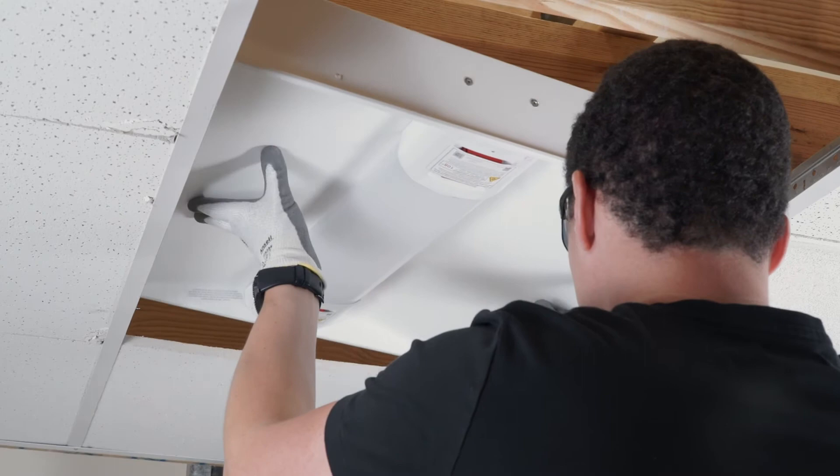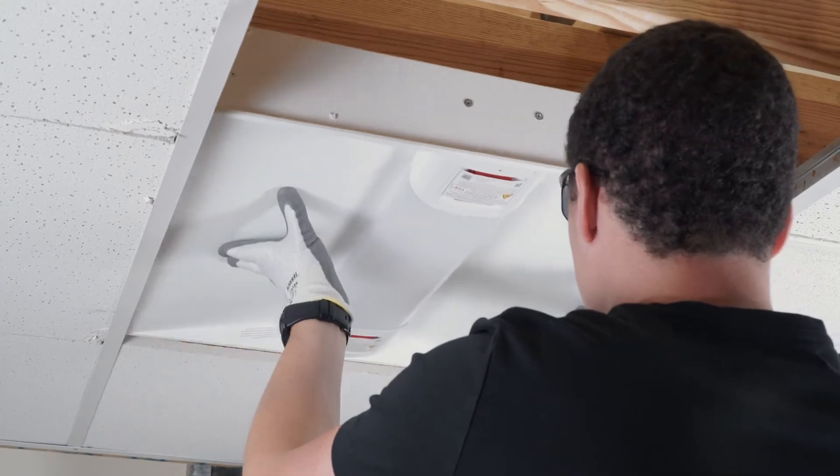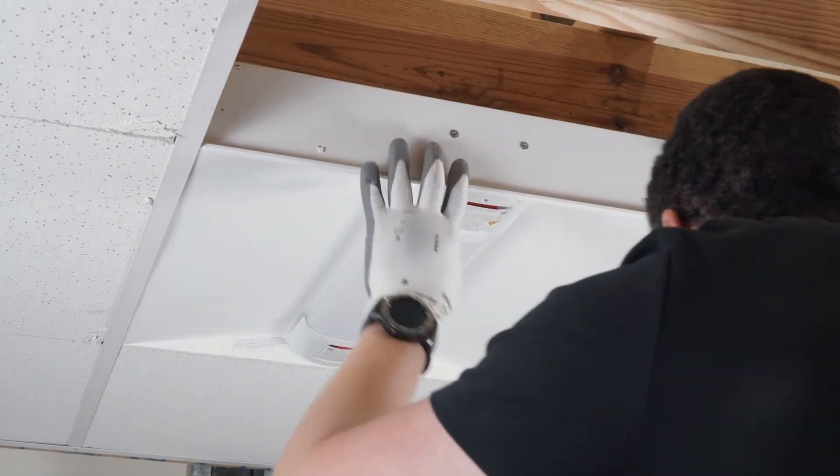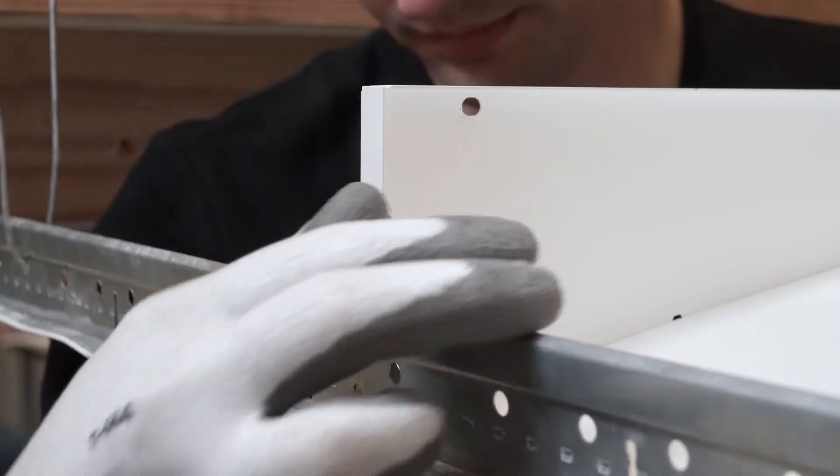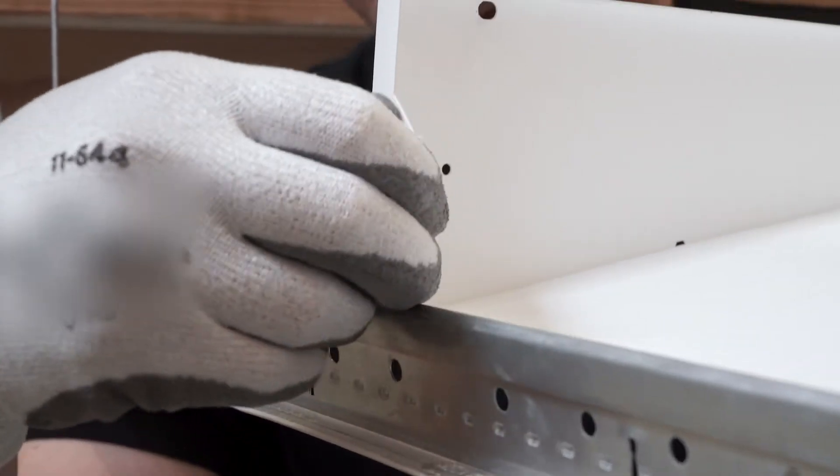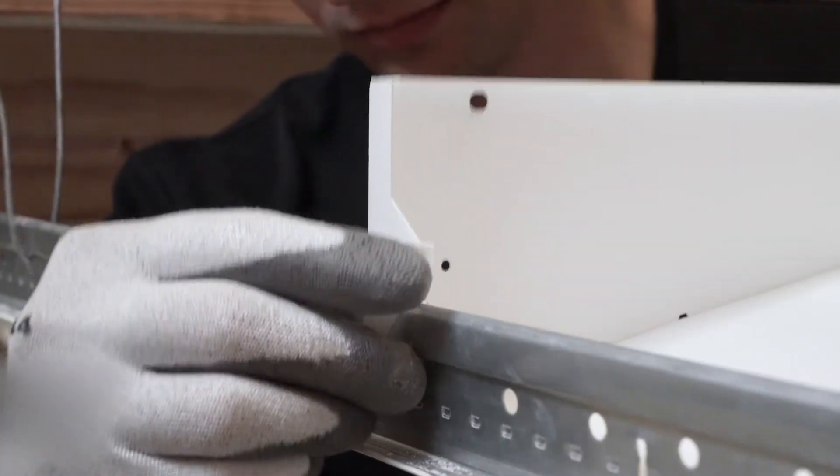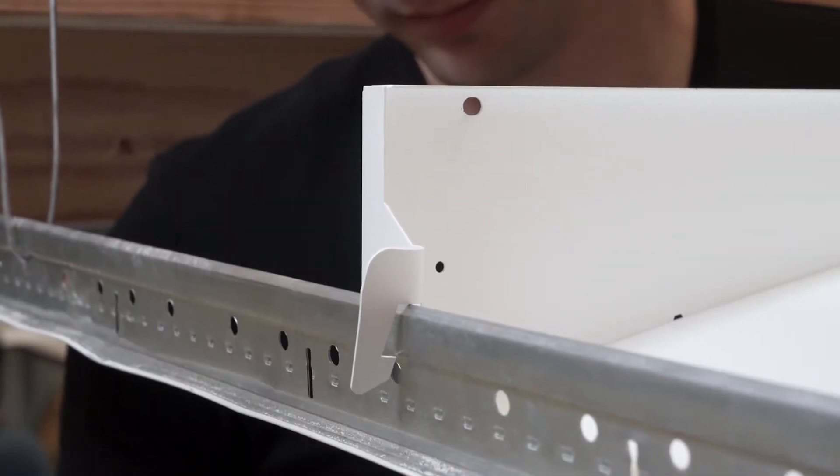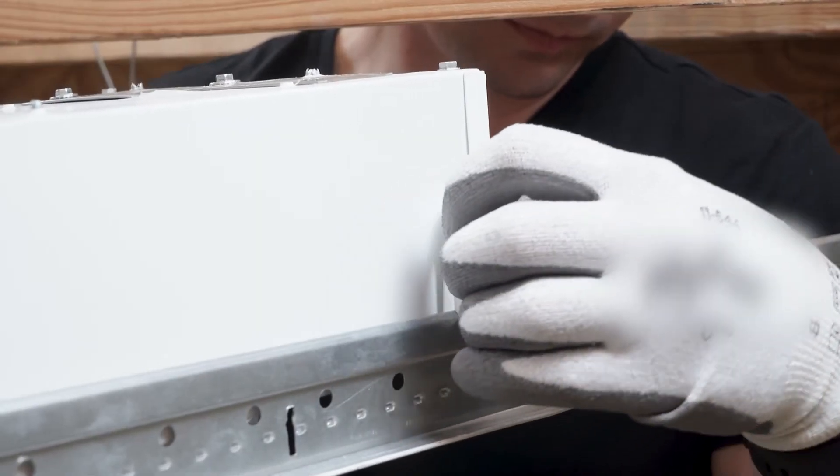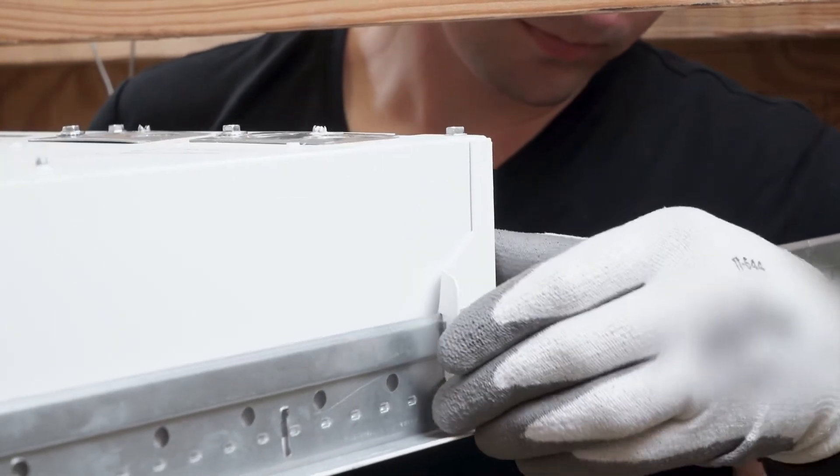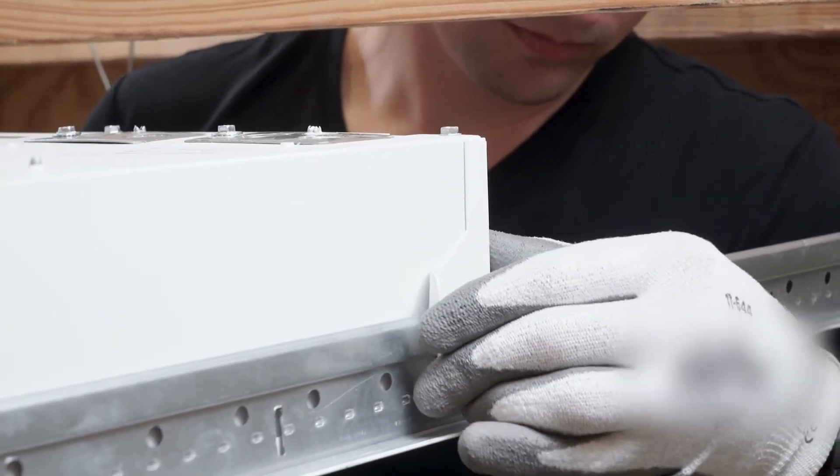First, install the fixture in a T-grid ceiling opening. Once the fixture is in place in the grid, secure the troffer to the T-bars by bending the built-in clips on all four corners of the fixture so they secure to the T-grid.